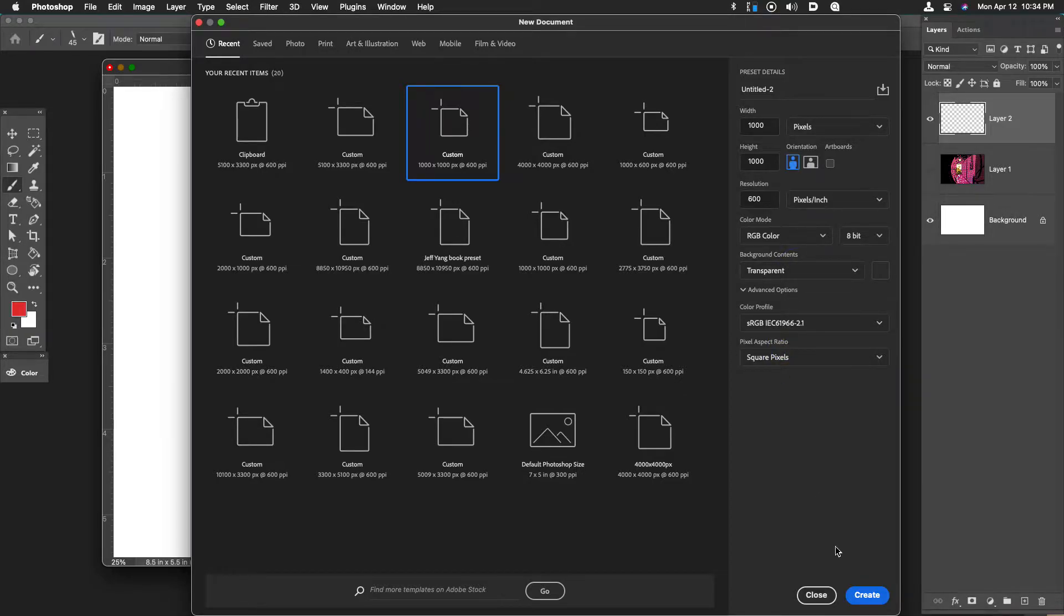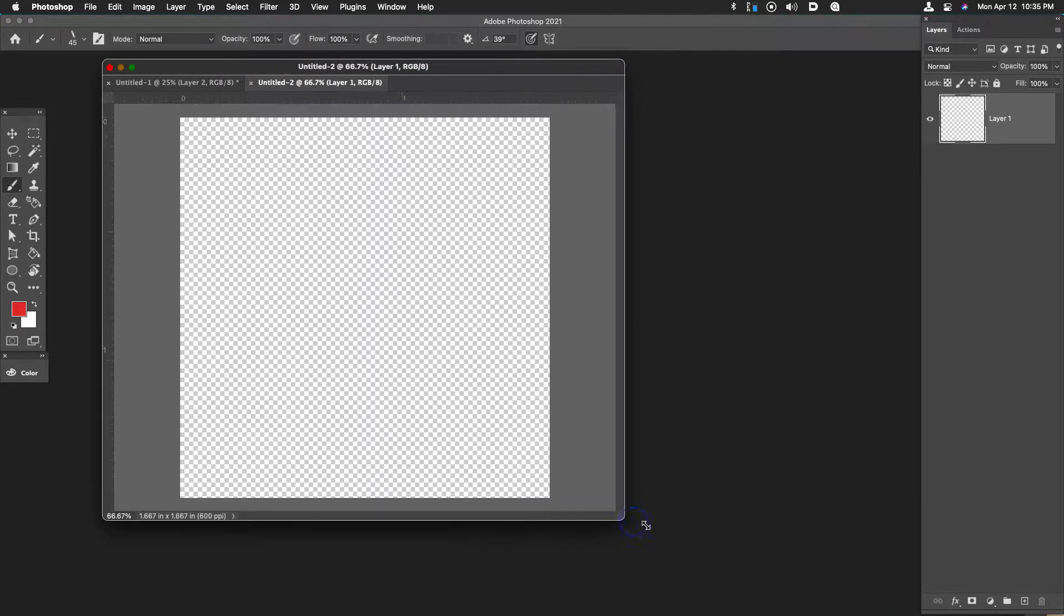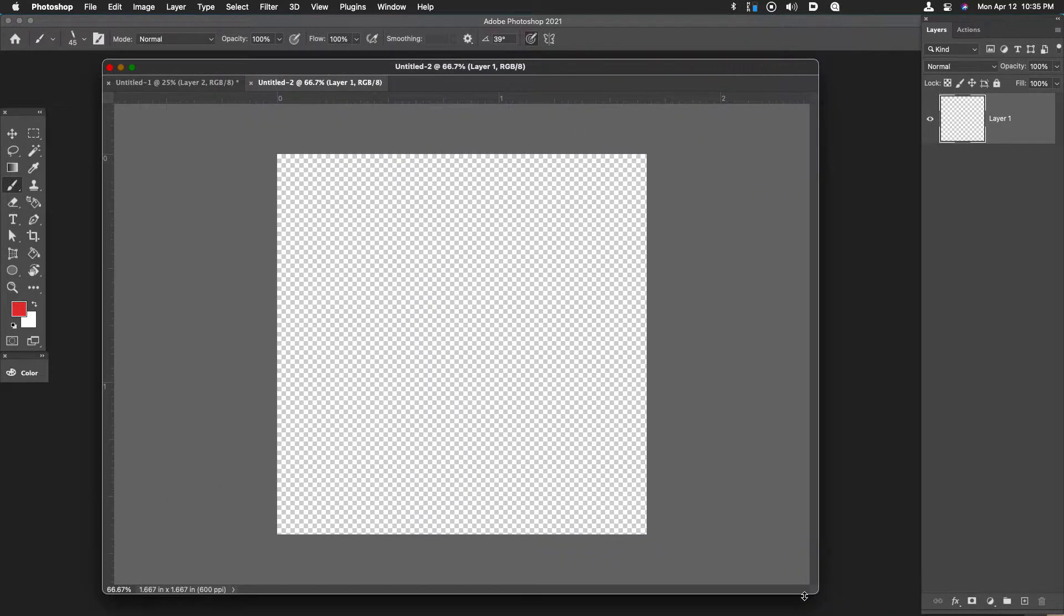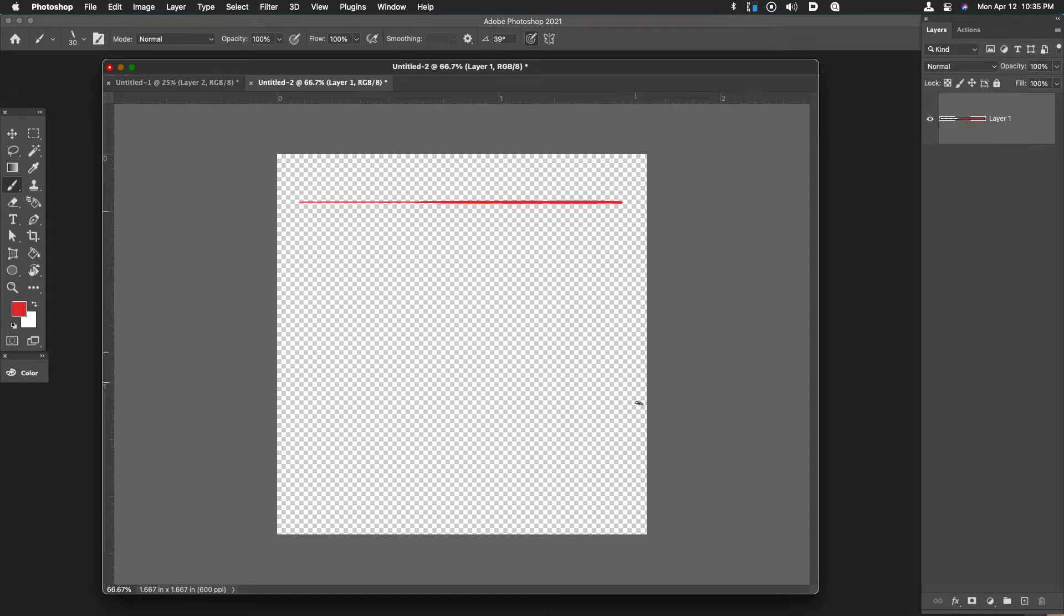We're gonna make a 1000 pixel by 1000 pixel canvas with a transparent background, very important, and we're going to use this document to create a grid. Now to make a perfectly straight line in Photoshop you want to hold down the shift key while making your line.